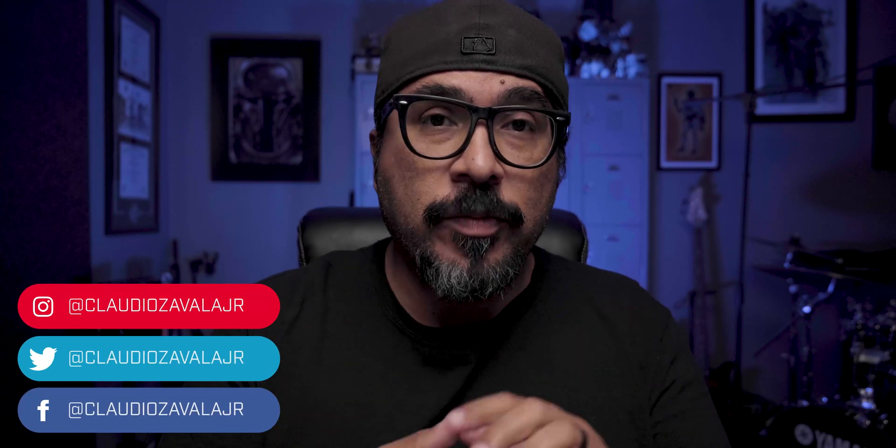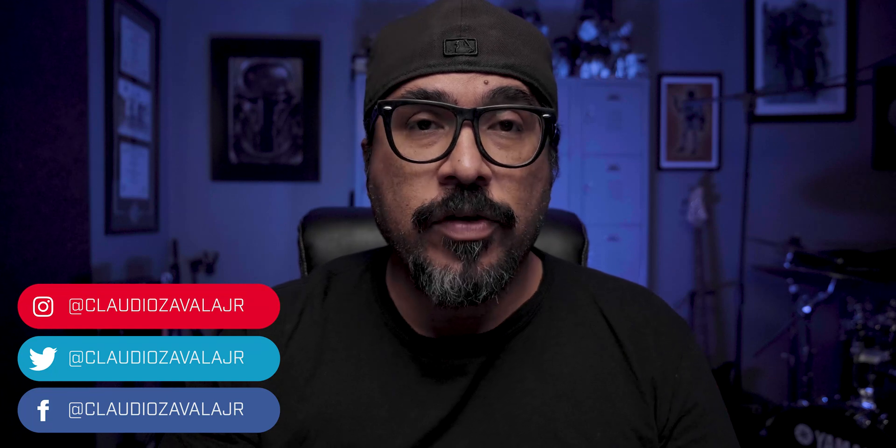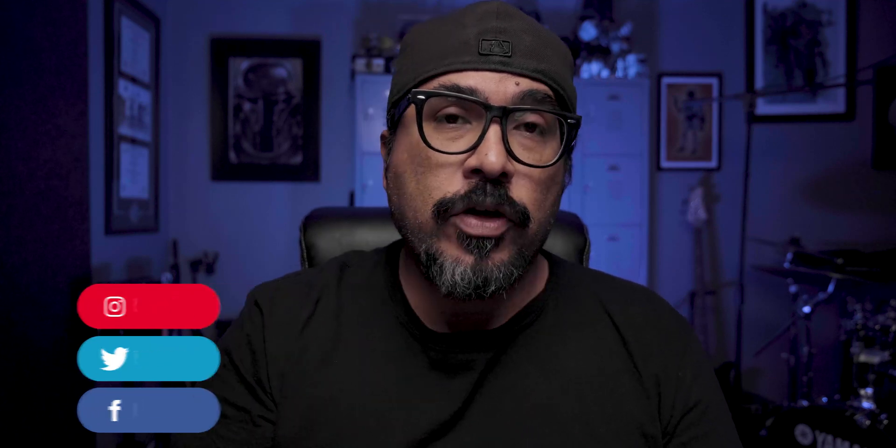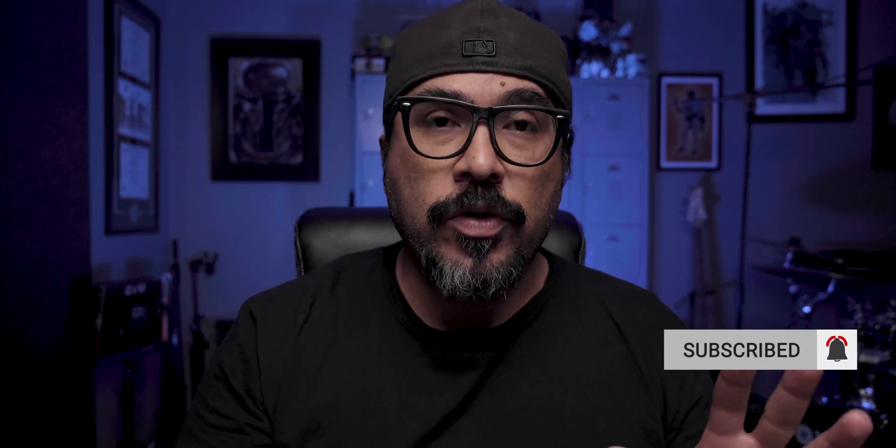Hey everybody, what's going on? Claudio here and welcome to my channel where I share tips, tools, and tricks to help you share your story. Today, I've got a special edition video. I'm going to walk you through several steps. We're going to be using two apps.